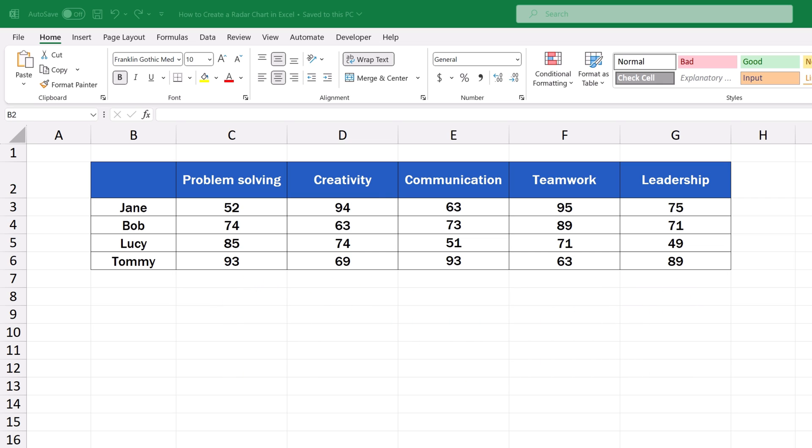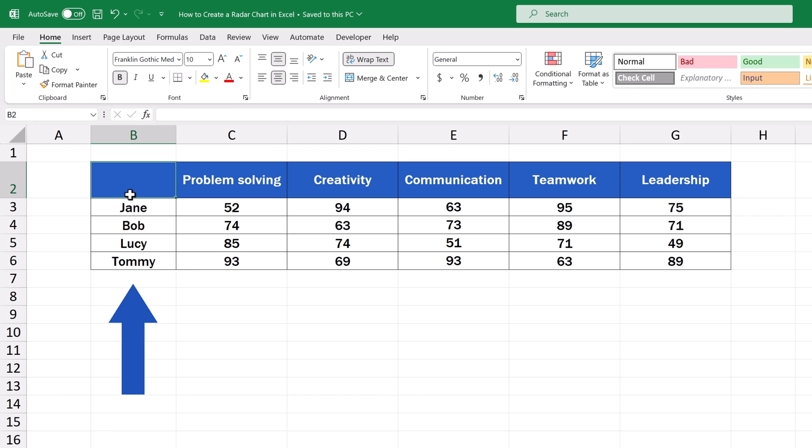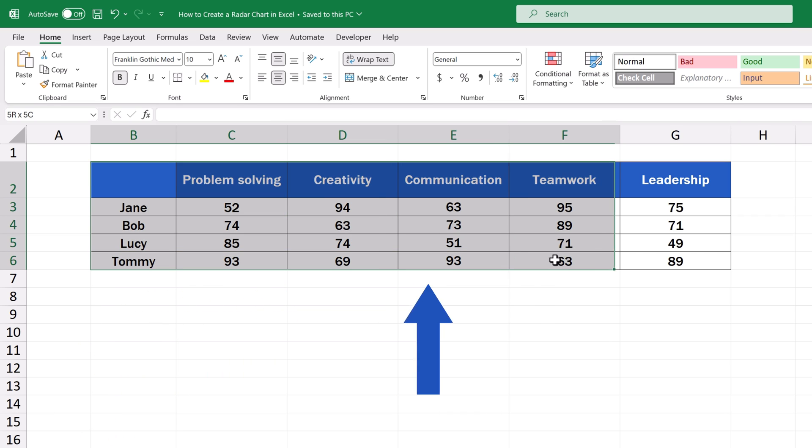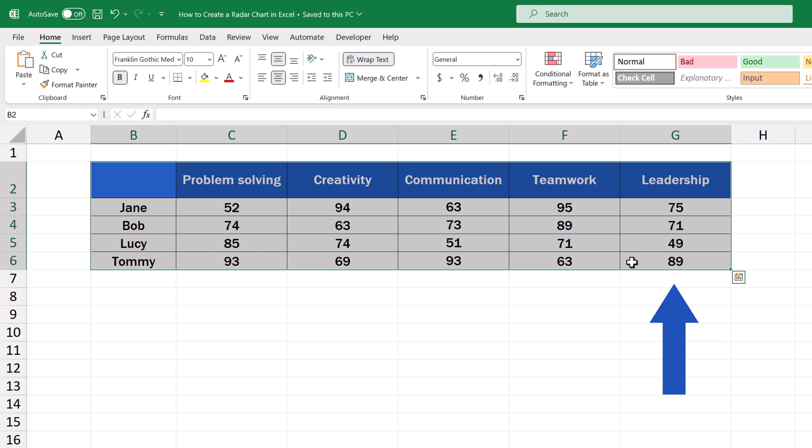Thanks to the radar chart, we'll see which skill is which team member's strength, but also where there's space for improvement for each. As soon as we've got the data prepared, we select all of it, and now we're ready to start creating a radar chart.